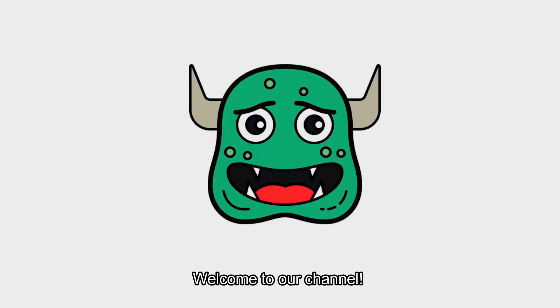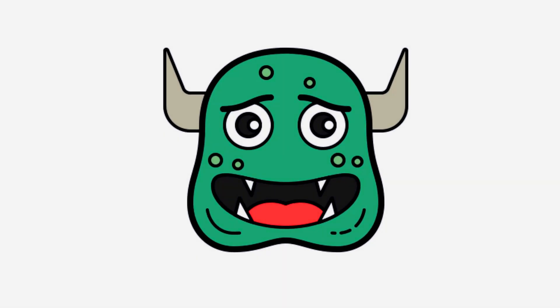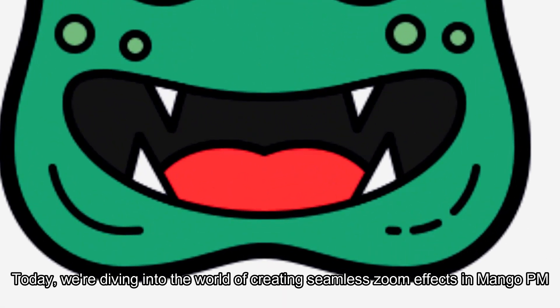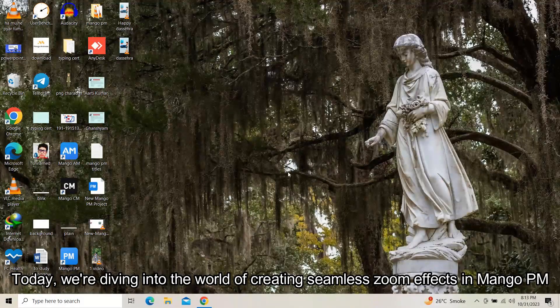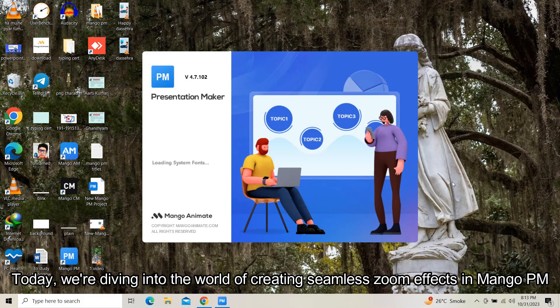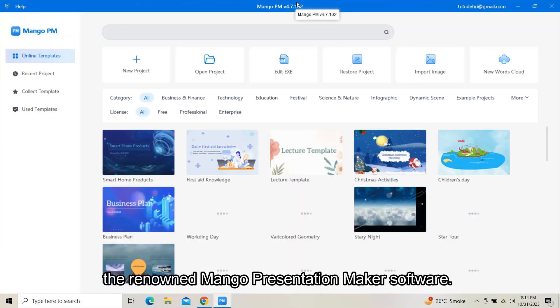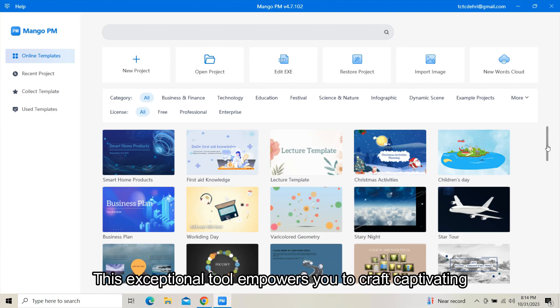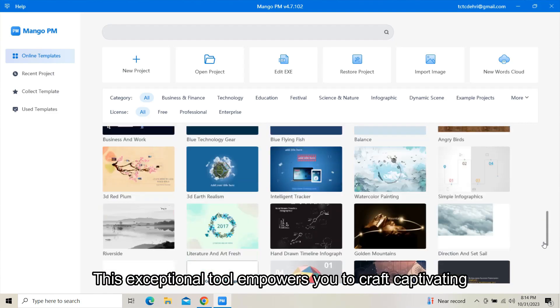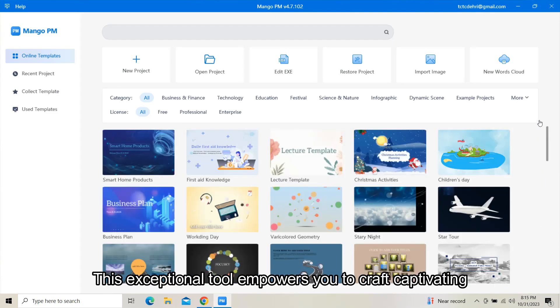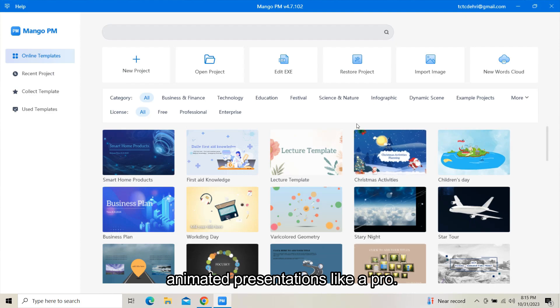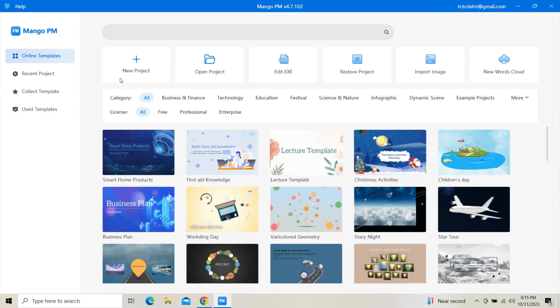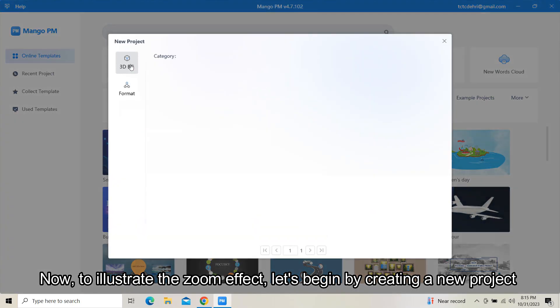Welcome to our channel. Today we're diving into the world of creating seamless zoom effects in Mango PM, the renowned Mango presentation maker software. This exceptional tool empowers you to craft captivating animated presentations like a pro.